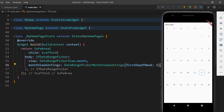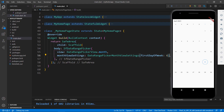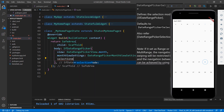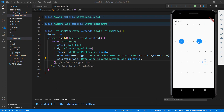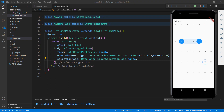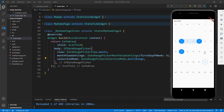Next, let me show you the selection modes in Date Range Picker. They are: single, multiple, range, and multi-range. Single is the default selection mode. Let me change it to multiple — in the SfDateRangePicker, add the selectionMode property and set the value to multiple. Save the file and select multiple dates. You can select a range of dates by setting the value to range — now I can select one range at a time. To select multiple ranges at a time, set the value to multi-range. As you can see, I am able to select multiple ranges at a time.